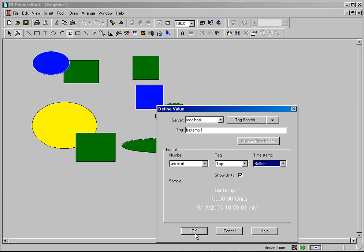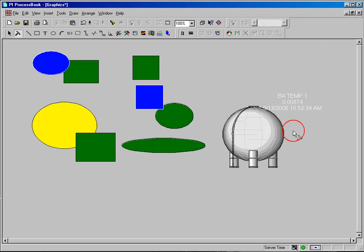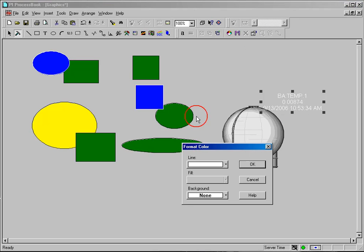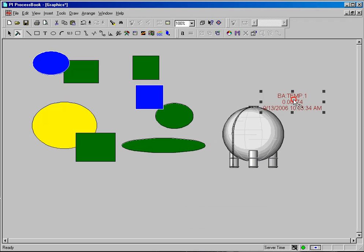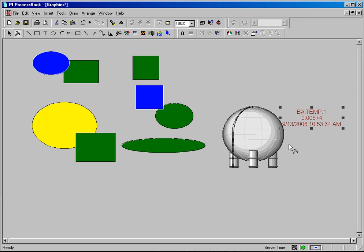Let's change the color of that to something that's a little bit more readable. There's a lot of different ways you could indicate that or tie this to this tank. There's a lot of different ways you can use the graphics on a display. You can combine graphics, group them, or color them.